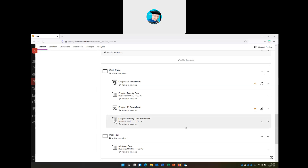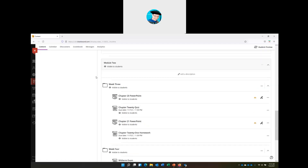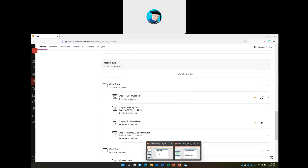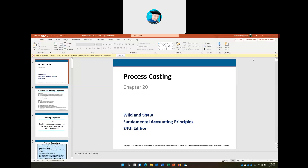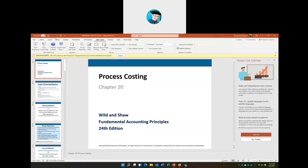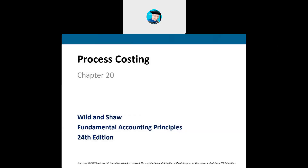Let's go ahead and jump into process costing. We're on module 2, week 3, chapter 20 — process costing. We'll quickly recap what we talked about in the last chapter, job costing, to kind of connect the two. Because with accounting, the information you learned previously builds on what we're learning now.